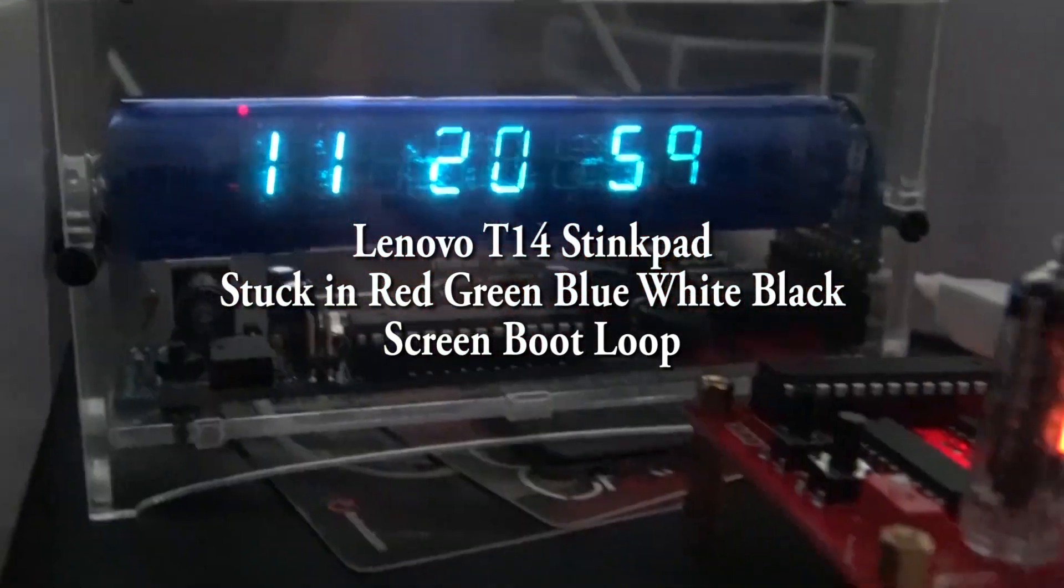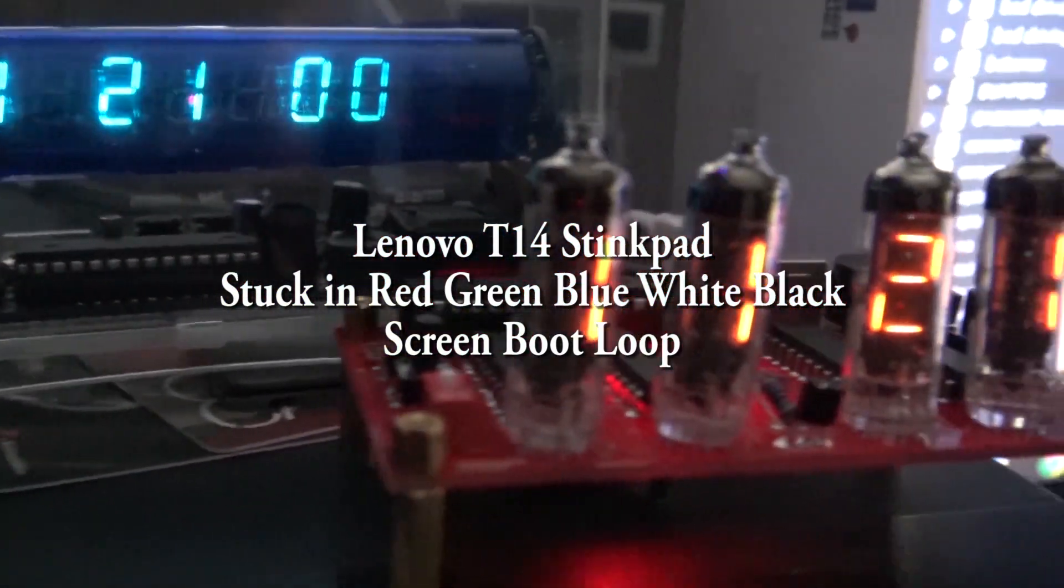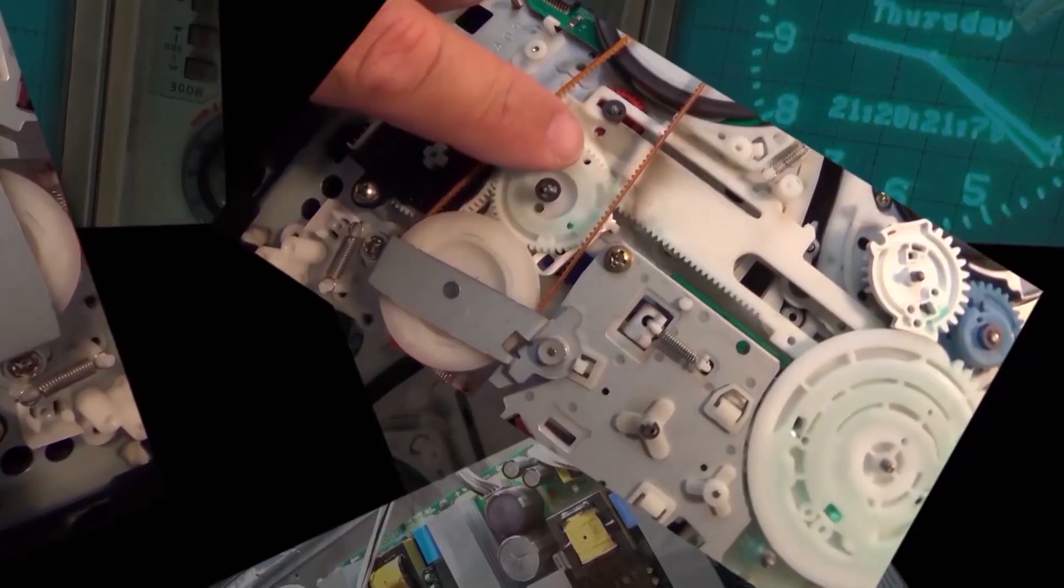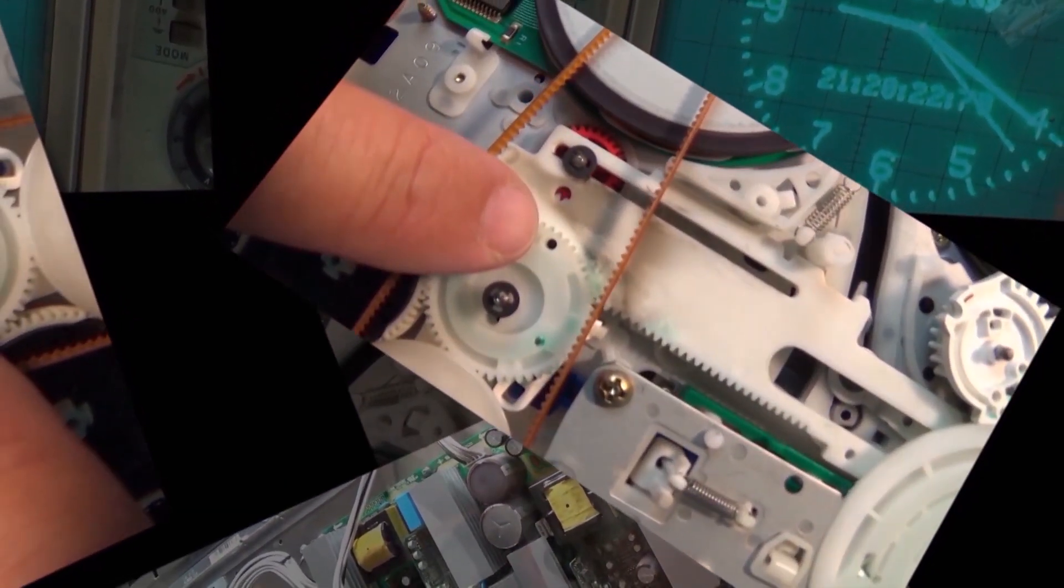This is a fast fix for a Lenovo laptop that's stuck in a boot loop. Let's check this one out.